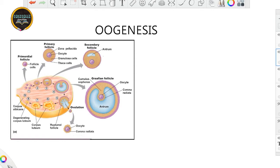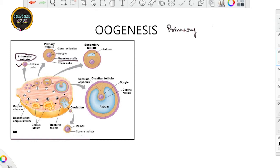This is the particular figure from which we are going to understand what happens during the development from the primary oocyte to the secondary oocyte. First, when the primary oocyte is formed, it becomes surrounded by many layers of granulosa cells, and this leads to the formation of a structure known as the primary follicle. The primordial follicle becomes the primary follicle when the primary oocyte starts getting surrounded by certain layers of granulosa cells.